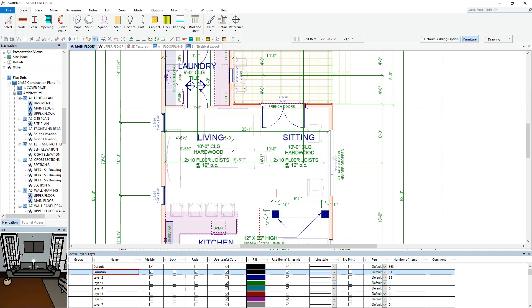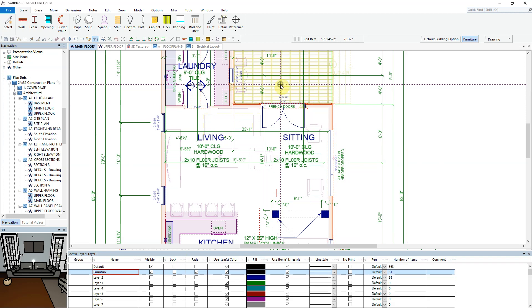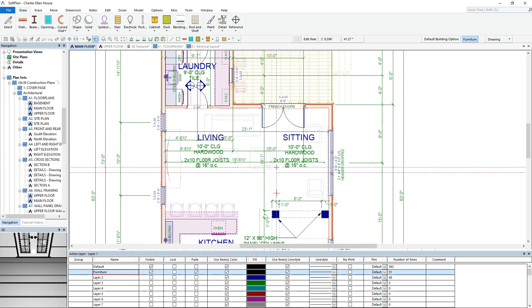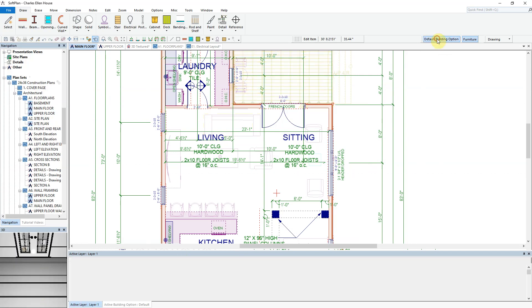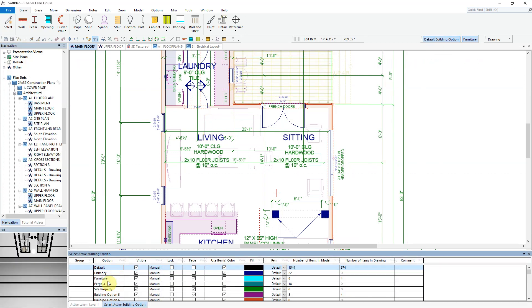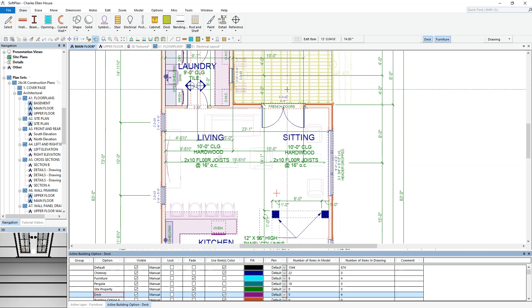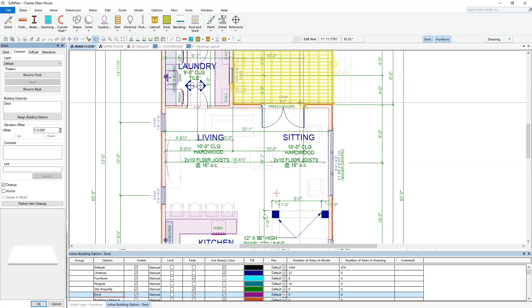In a similar way, the deck that is located off the sitting area when edited shows that it has been assigned to building option number five. Selecting the default building option from the status bar, we can now rename that building option to deck. An edit of the deck at this stage will show under the common tab that the building option name now reflects deck.